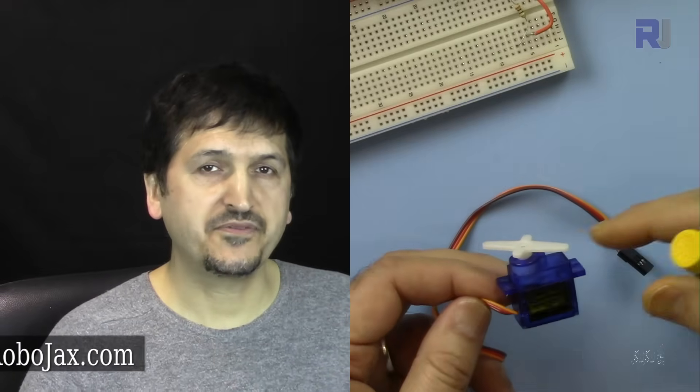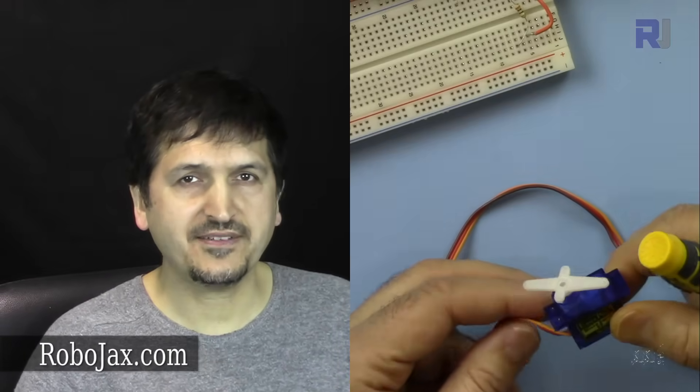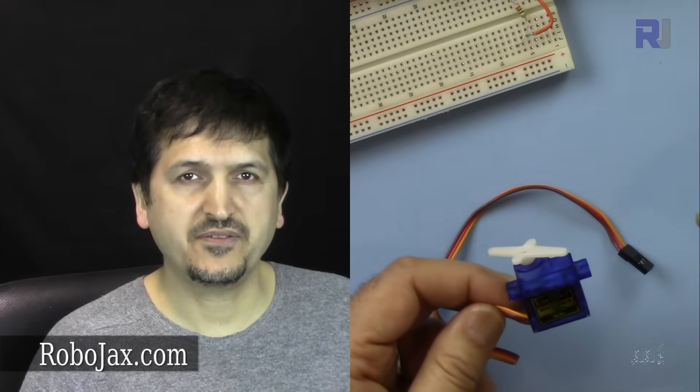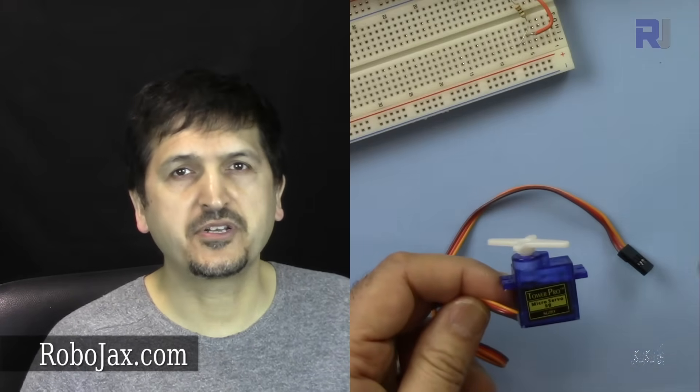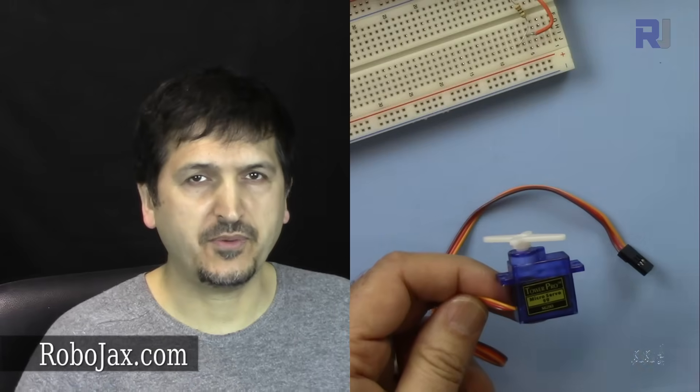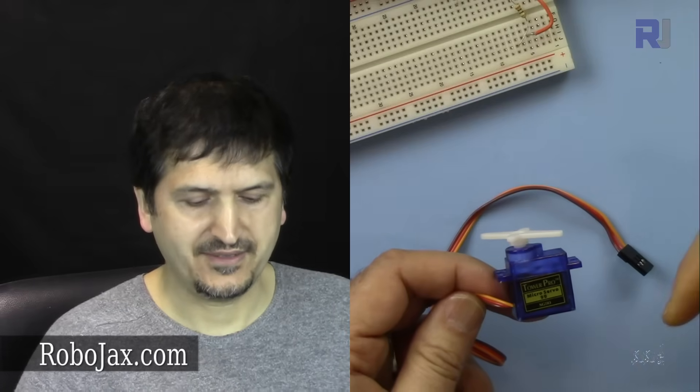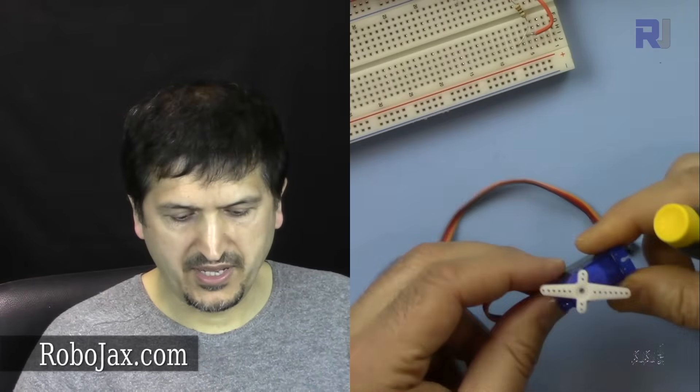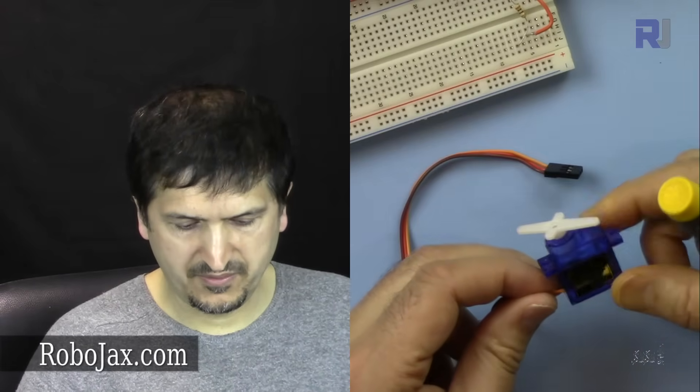Hi, welcome to another video from RoboJax. In this video I'm going to explain what a servo is and how you can use a servo in Arduino for robotics purposes.